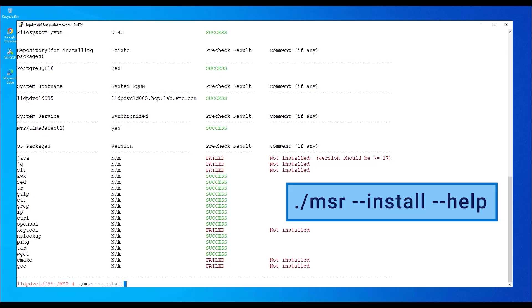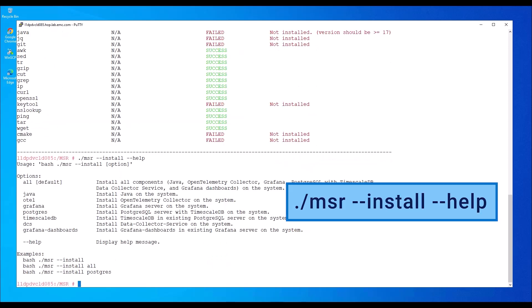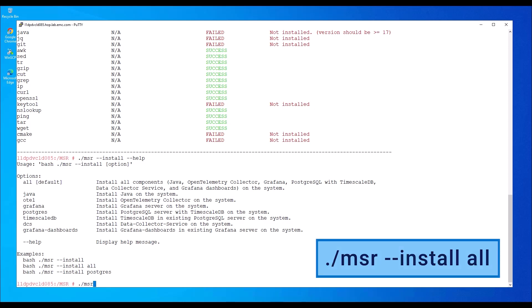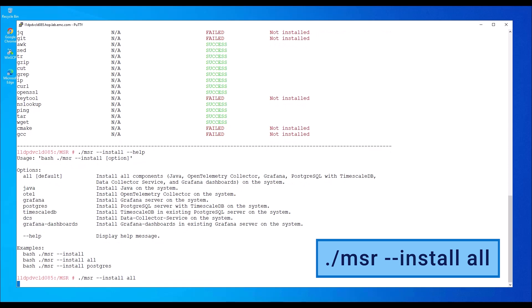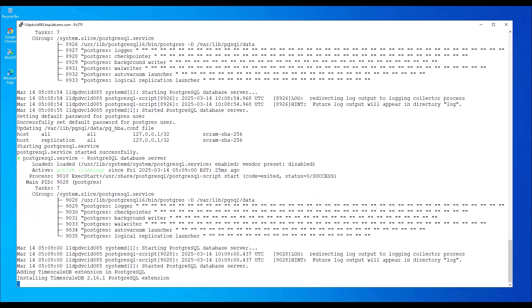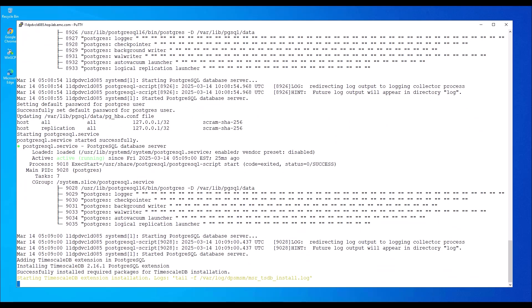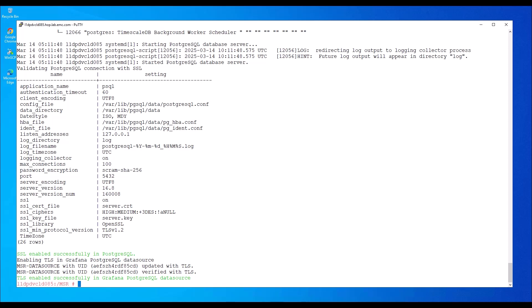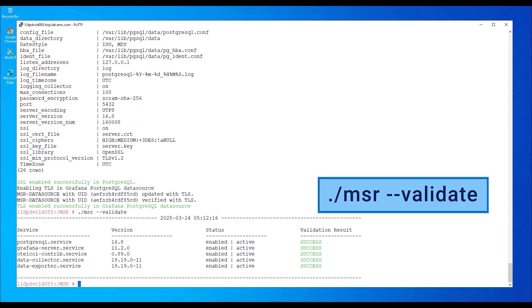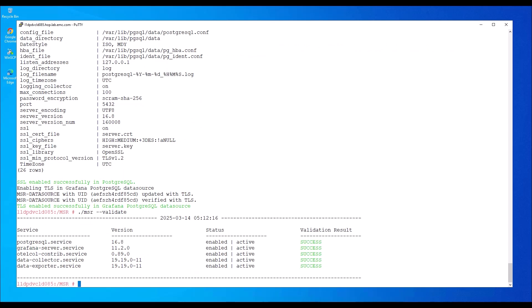The MSR install help utility provides the list of install options, components, and example commands. To proceed with the installation, type the following command. This will take a couple of minutes to perform the pre-check, install all the necessary components, and validate the deployed components. The installation is successful. To validate the installation, type the following command. We can see all the services are up and running, which confirms the successful deployment of multisystem reporting.